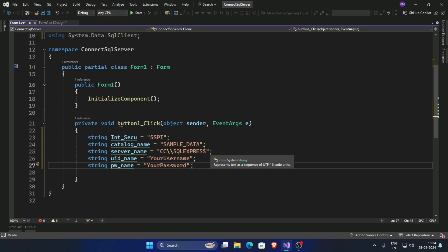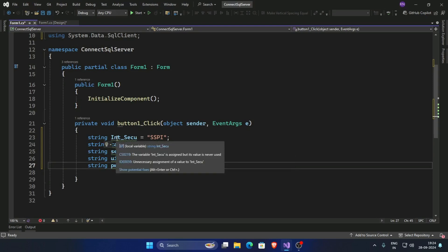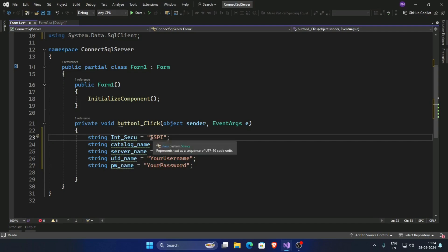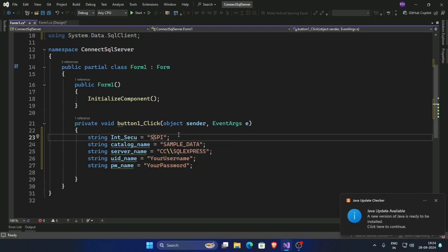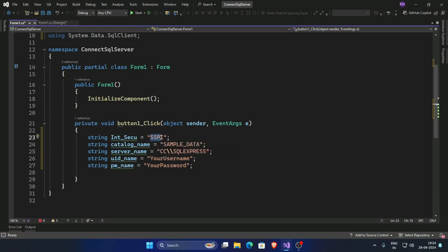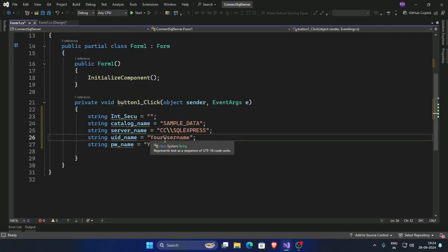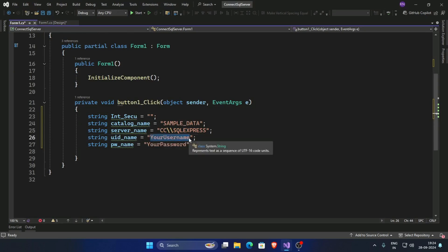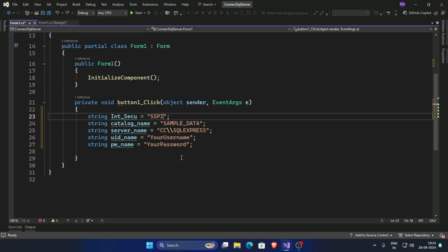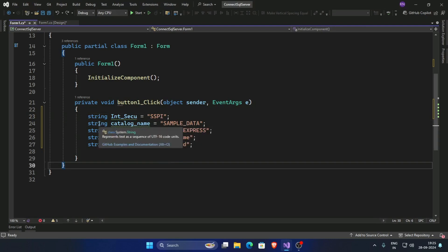First, create a variable: string integrated security, and initialize the value to SSPI if you are working with a local server with Windows authentication. If you are using server authentication, keep this blank and authenticate with username and password.